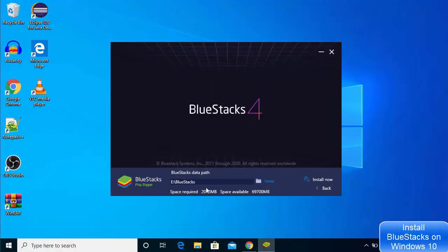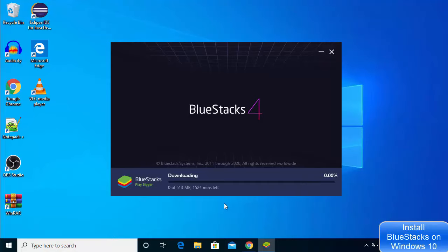If you are happy with your settings, you can just click the Install Now button, and you can see it will start downloading all these files. The installation of Blue Stakes takes a few minutes to an hour depending upon the speed of your internet, because it downloads many files from the internet.